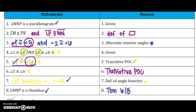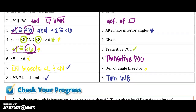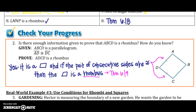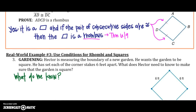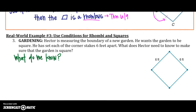Go ahead and stop this video and do your checkpoint. Here is the answer to your checkpoint. Let's keep going to our next example.